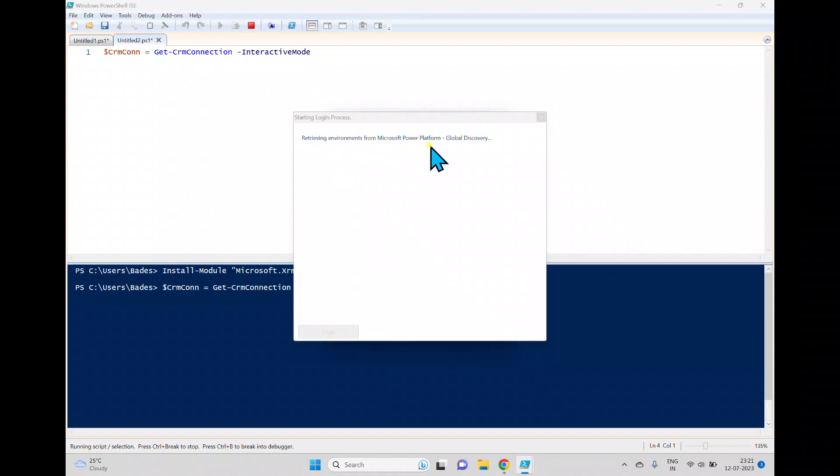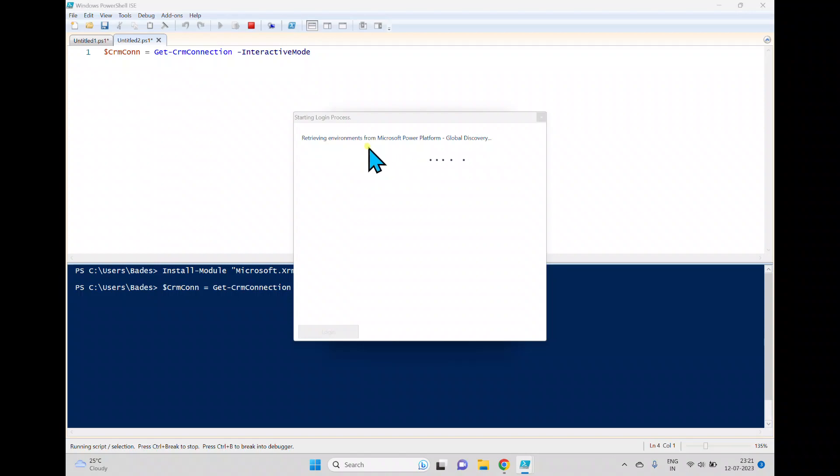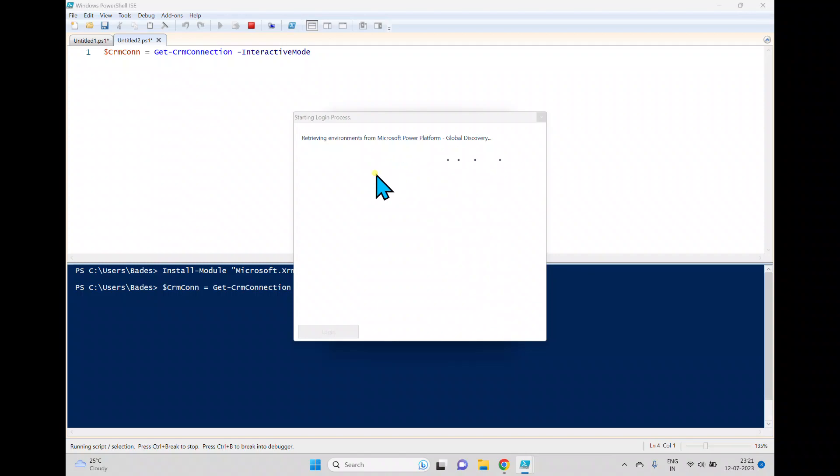It's retrieving environments from the Microsoft Power Platform and it is trying to discover, will take some time. And sometimes what happens, it will not directly get the information. It will open another browser window to enter the credentials, and from there we can enter the username and password. And if it is MFA enabled it will also send a message to your device and you can approve from there.